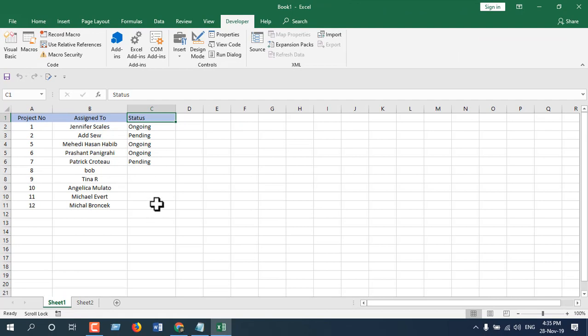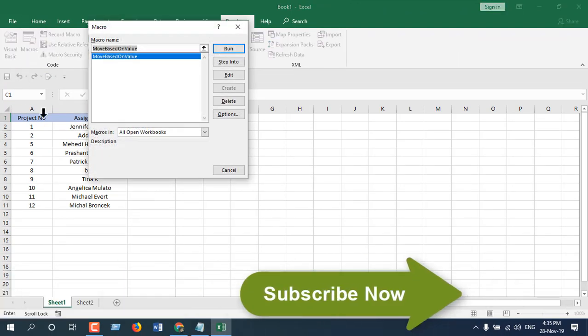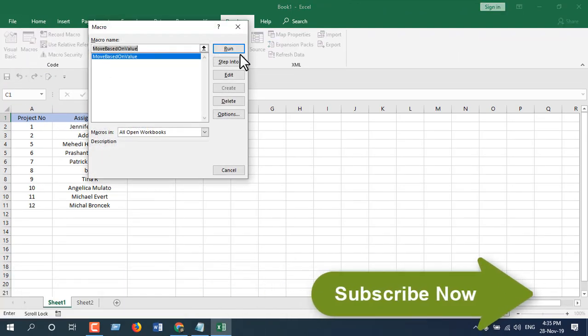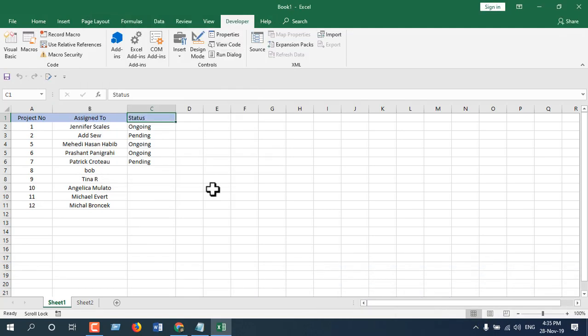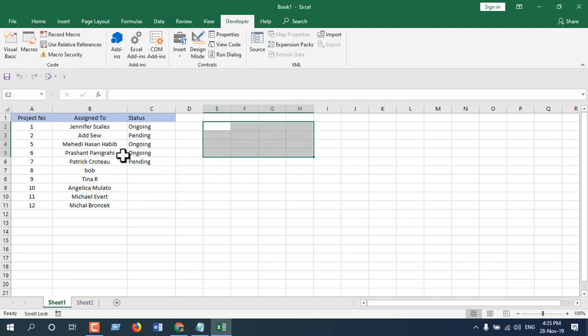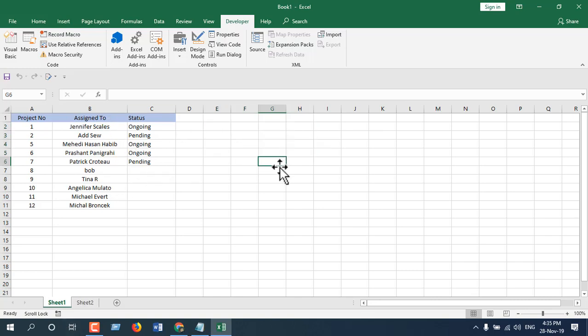Now the bonus part. If I want to run this code every time, I'll have to click here on Macros and click on this Run button. I don't want that. I want a custom button here. If I click on this button, these rows will be moved to the next sheet. Let's create a button. First, you'll have to click on Insert and click on Shapes. Design your button according to your need and name your button.